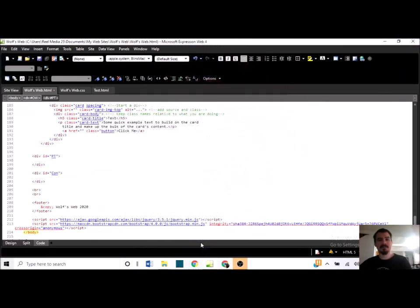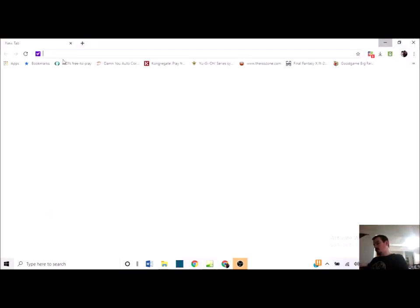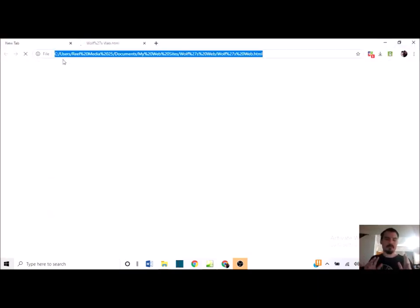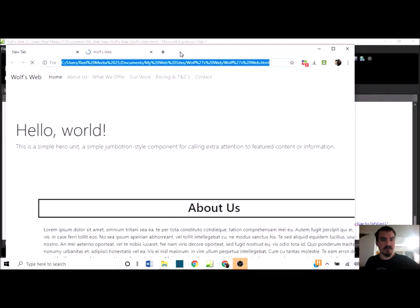Hey guys, I'm Christopher and welcome back. Today we're going to be continuing on my website. A quick thing — I think it was last episode when we checked it out on a phone screen, something wasn't right with the cards.